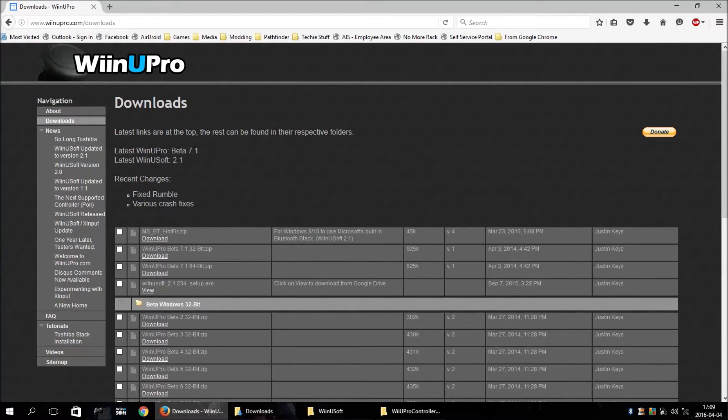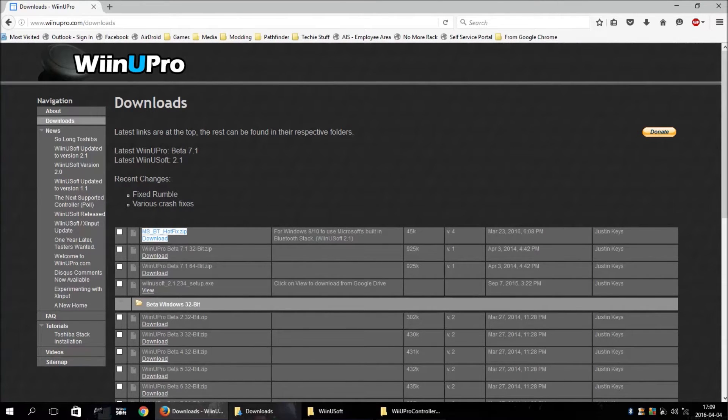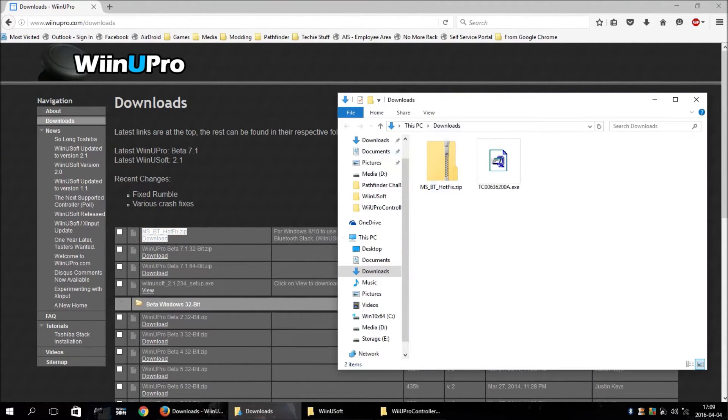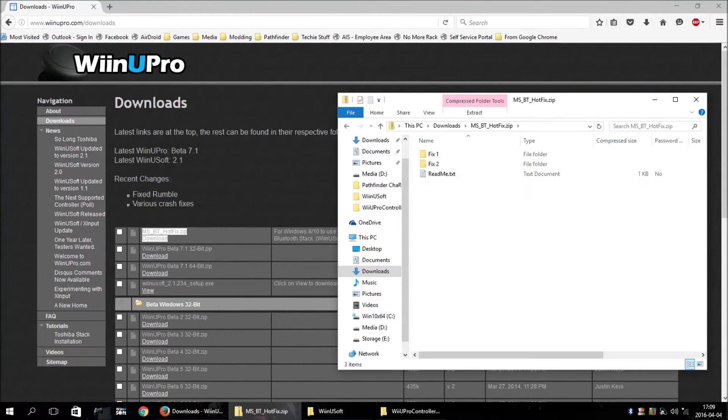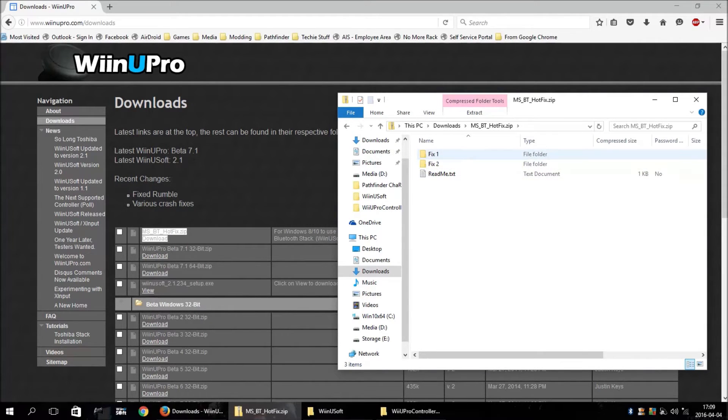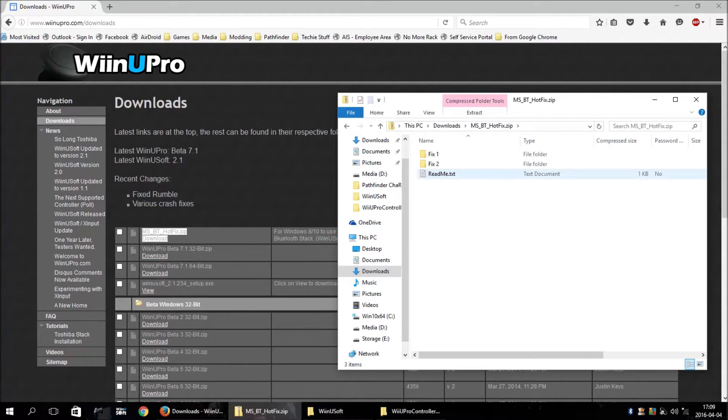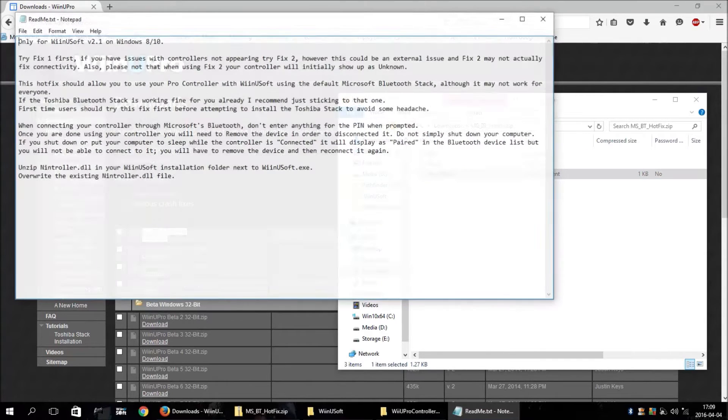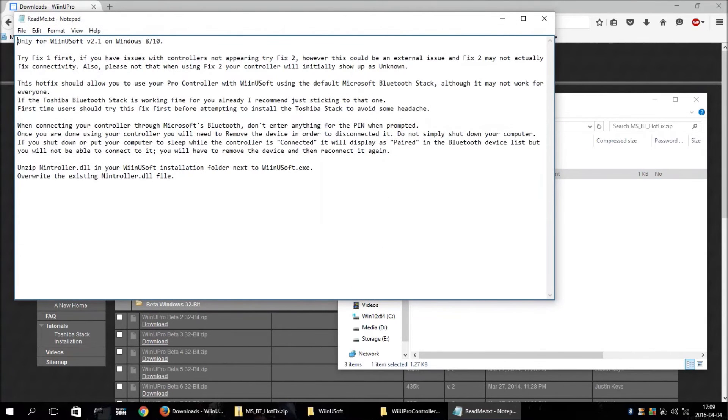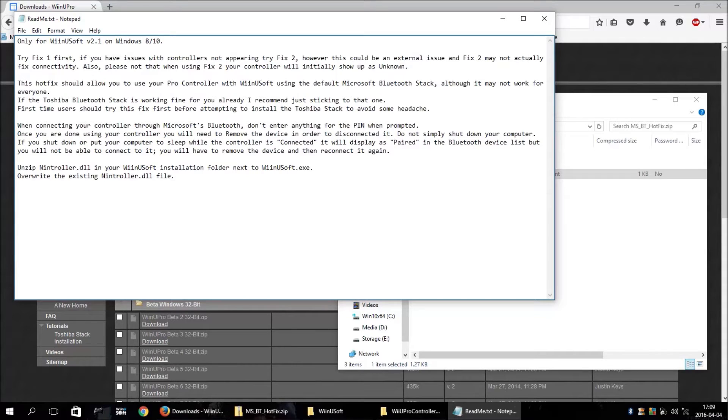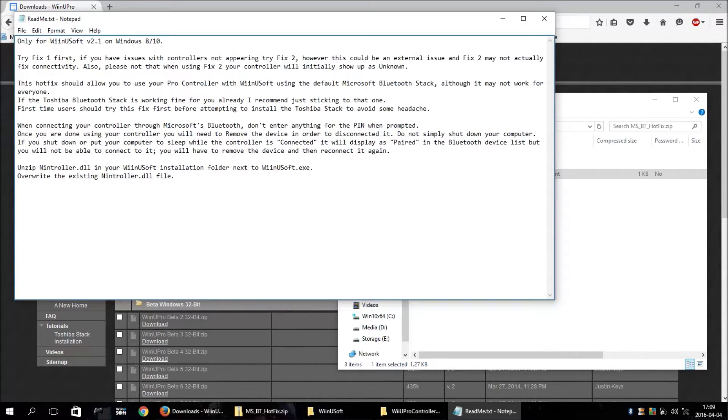First thing you need to do is download this hotfix, which I have already done. And when you open it up, there's FIX1, FIX2, and a README. According to the README, you should try FIX1 first. And if that's still not working, try FIX2.